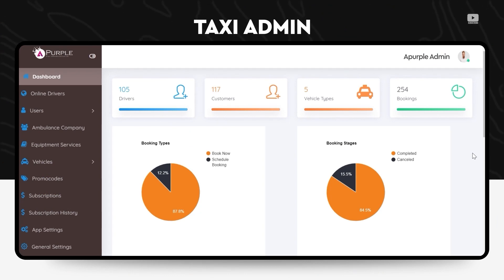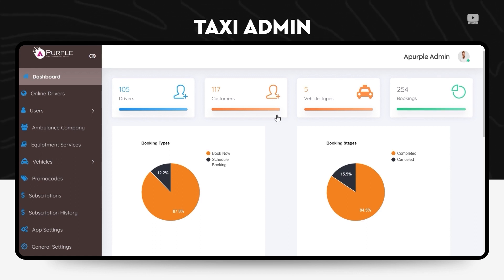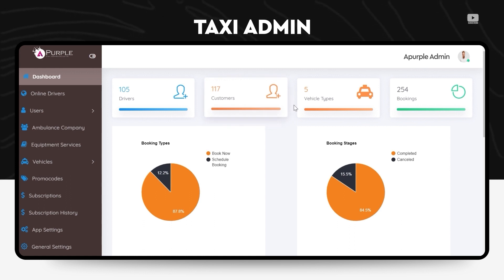Hi and a very warm welcome to the video. In this video we will be viewing the taxi application panel, and this is the admin panel for the scene. As you can see in front of you, this is the dashboard.